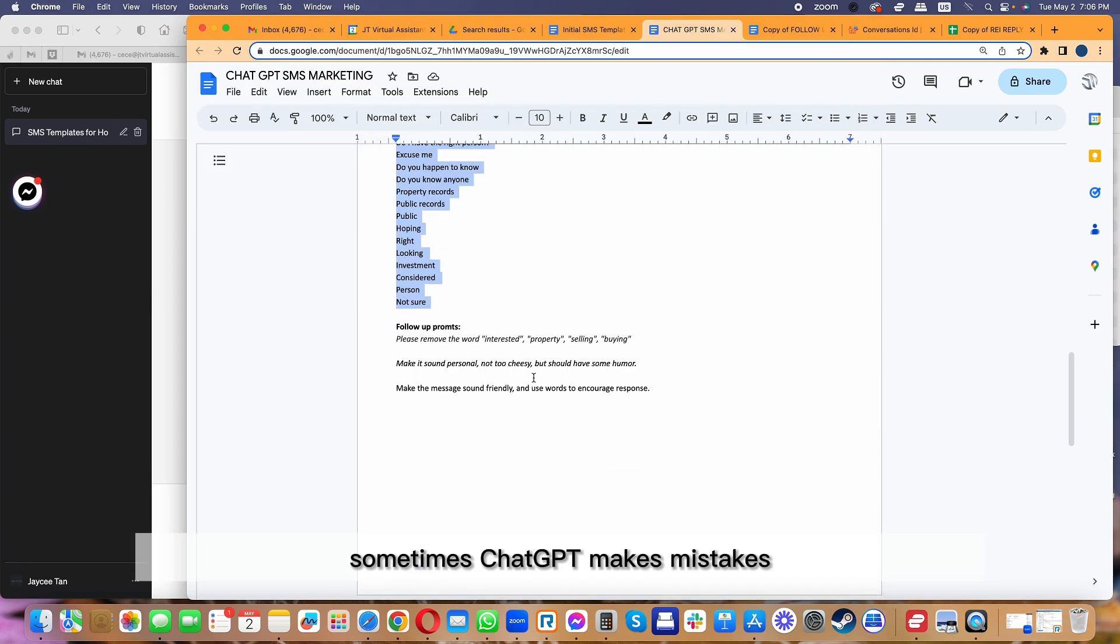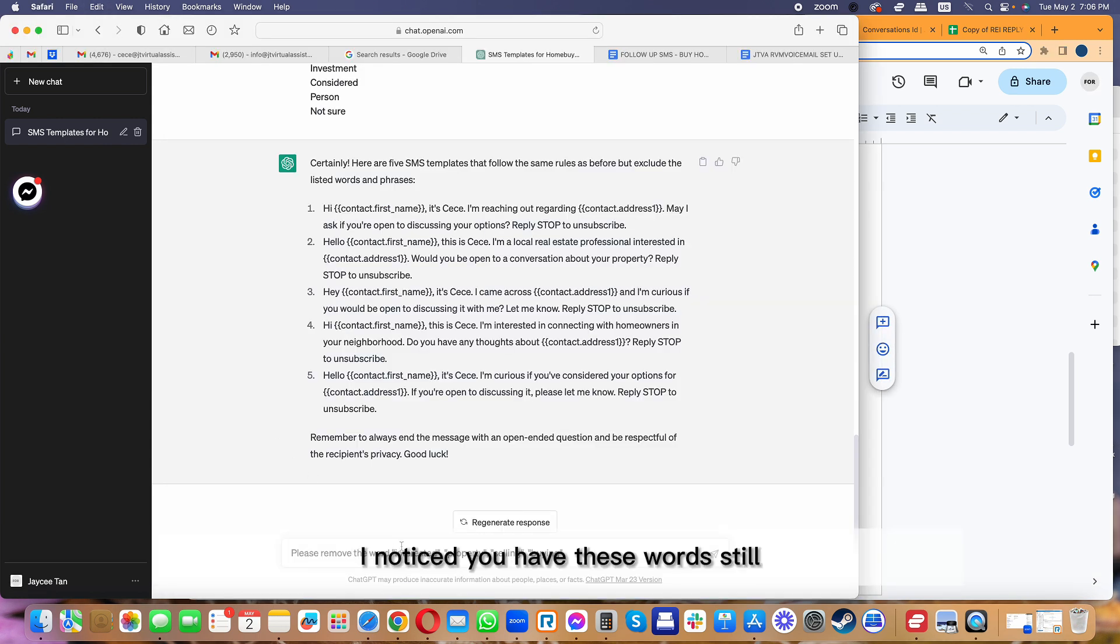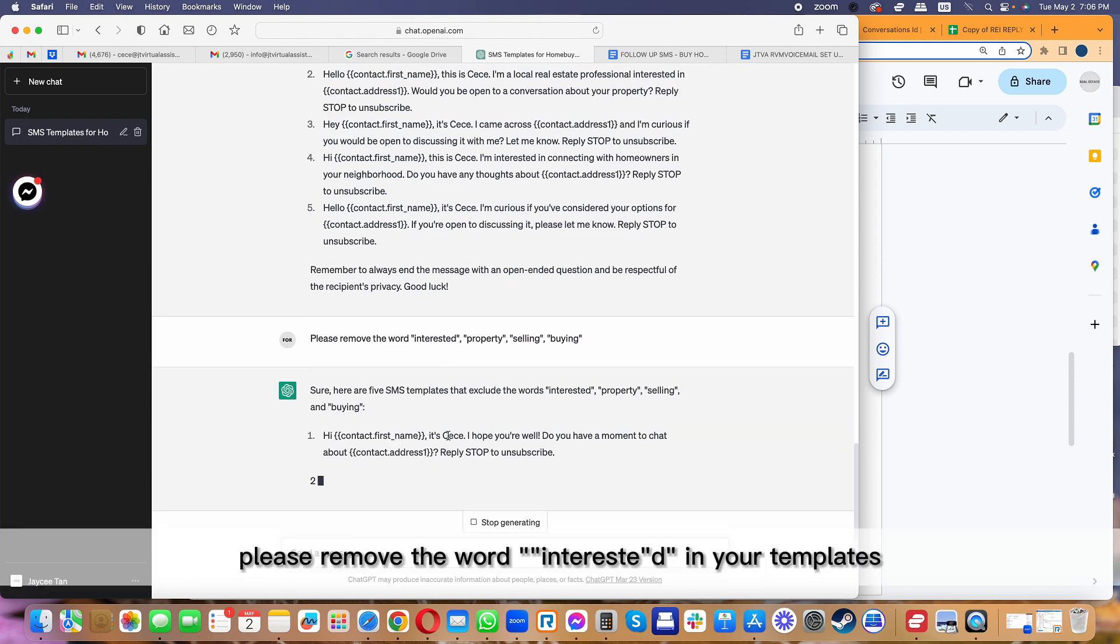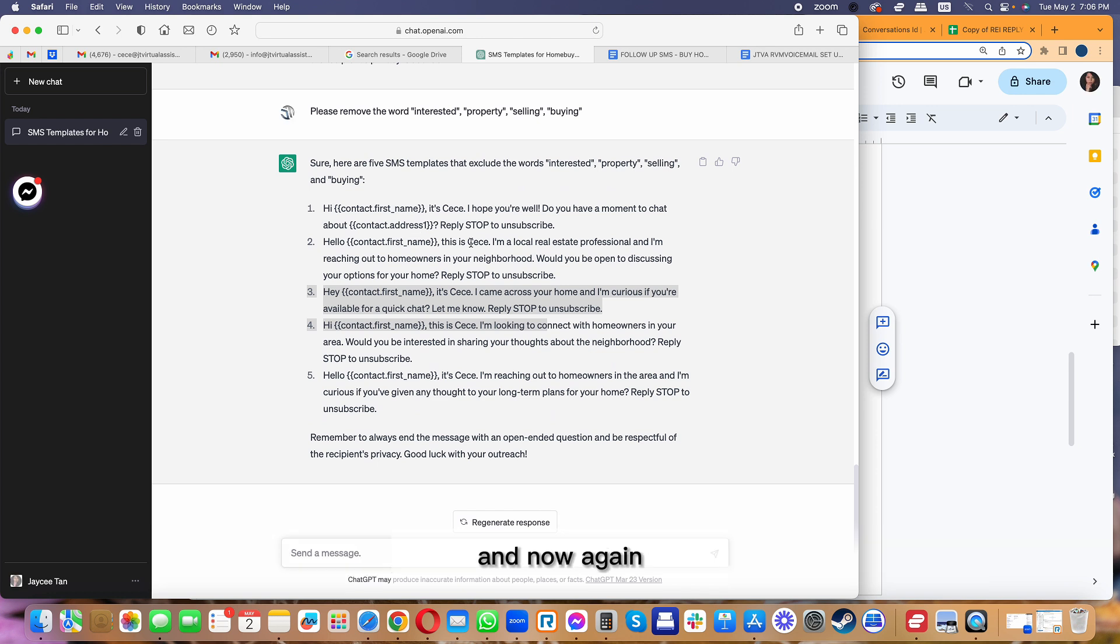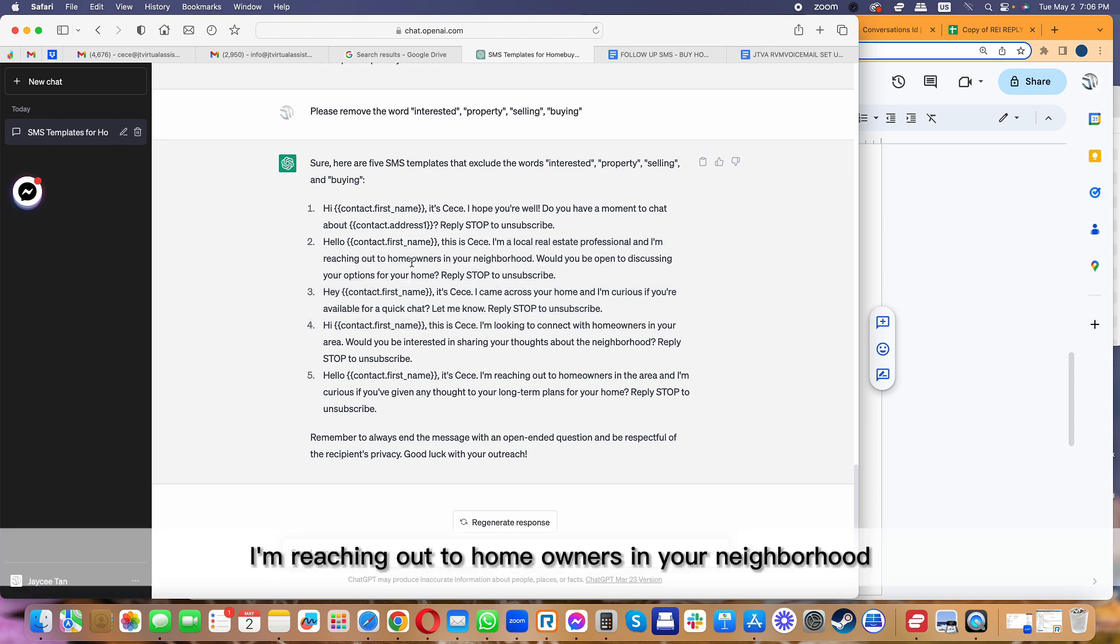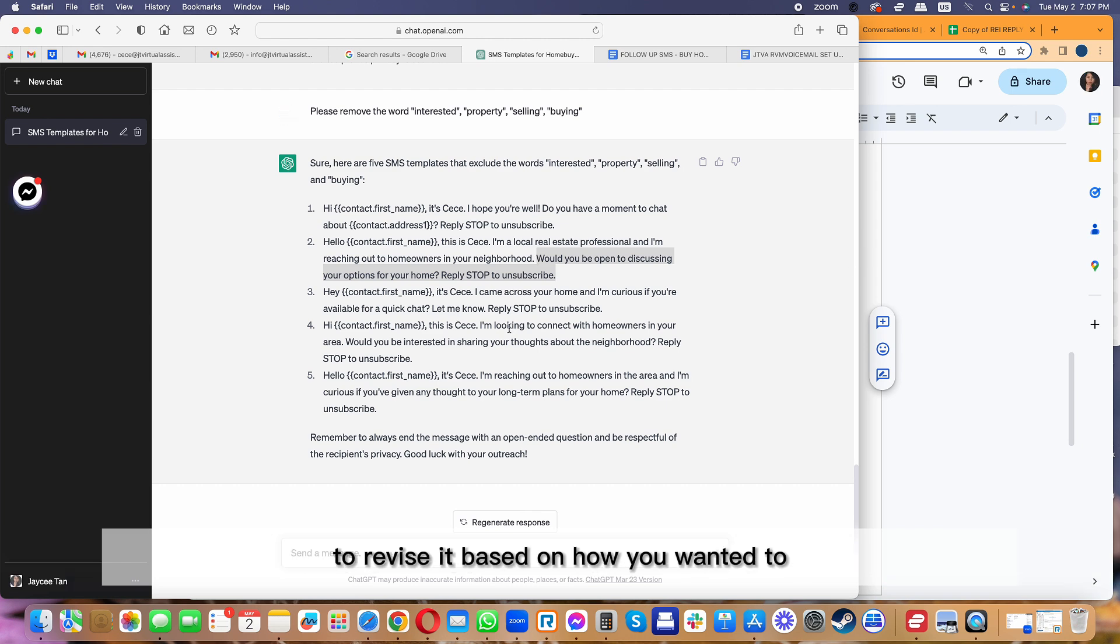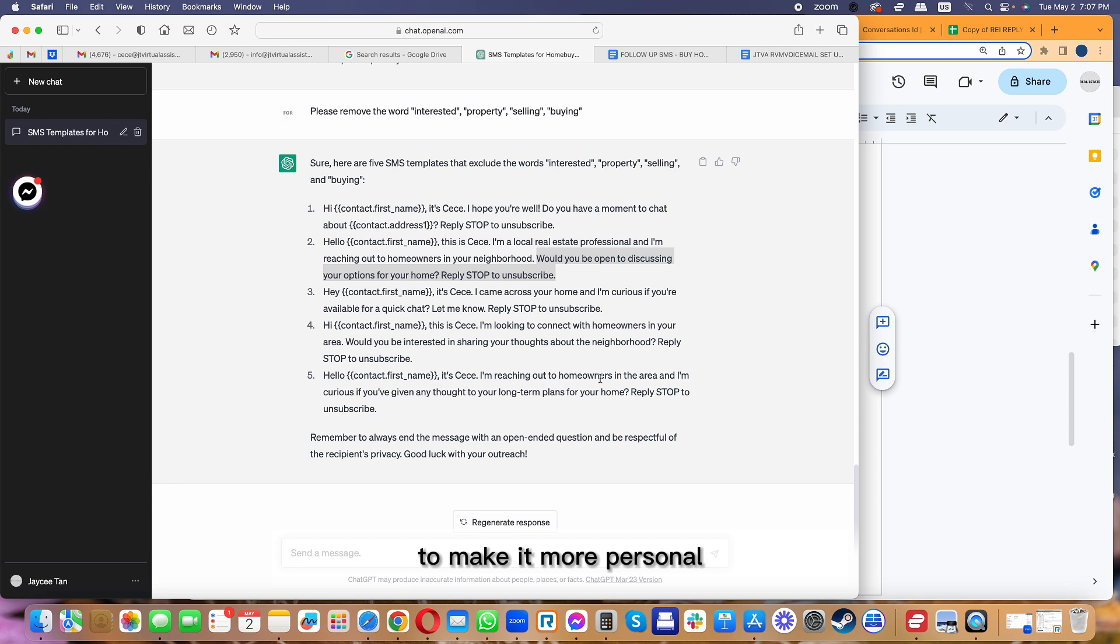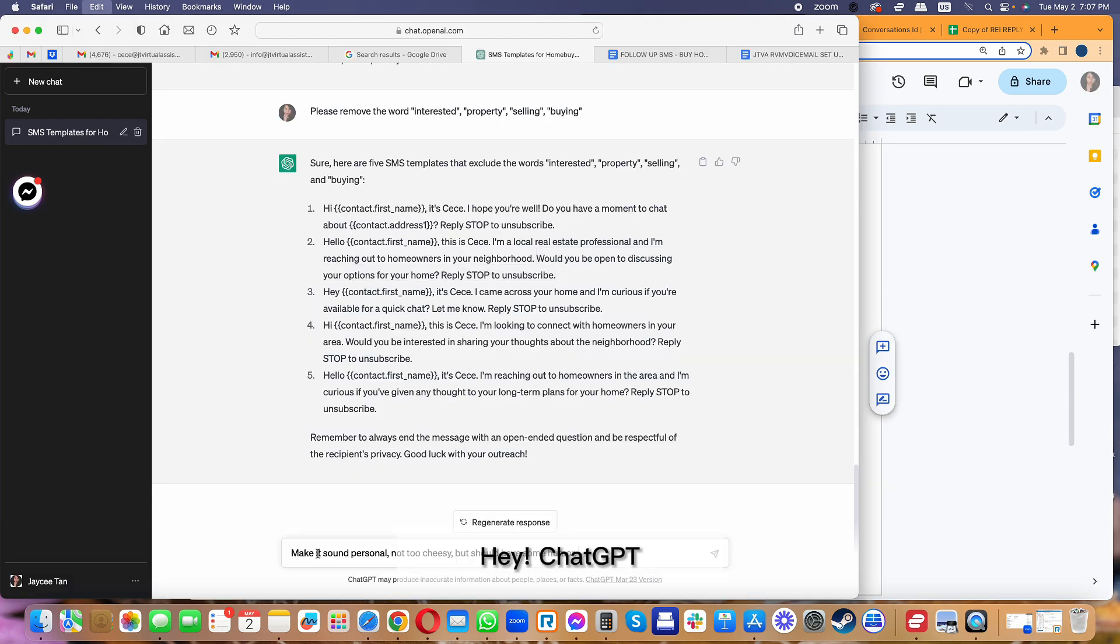Obviously, 'interested' is still there even though I mentioned it should not be included. Sometimes ChatGPT makes mistakes, so I would always have follow-up prompts to say, 'Hey, I noticed you have these words still.' You can be like, 'Please remove the word interested in your templates.' You can try to remove 'local real estate.' You can just be like, 'Hi, I'm reaching out to homeowners in your neighborhood, would you be open to discussing.' You can always just copy and put it in your Google Doc to revise it based on how you want it.